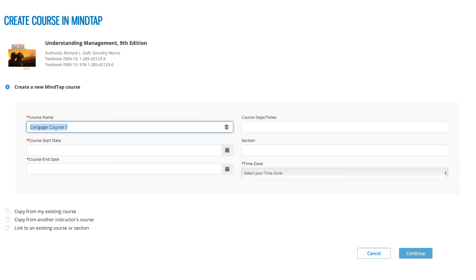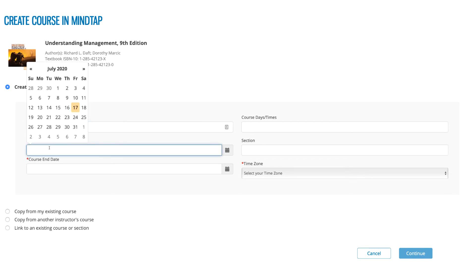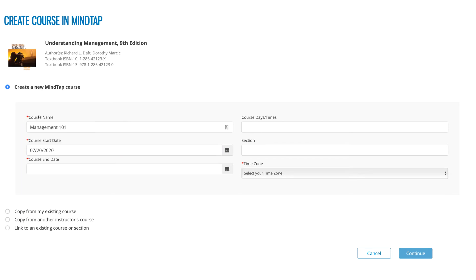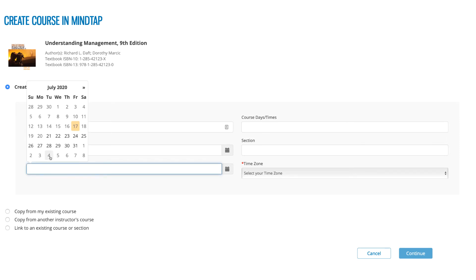Regardless of which option you choose, you will enter basic information about your course. For the class start date, enter the date you expect students to start using MindTap. If your course requires students to purchase an access code, the date you enter here represents the first day of the temporary access period.